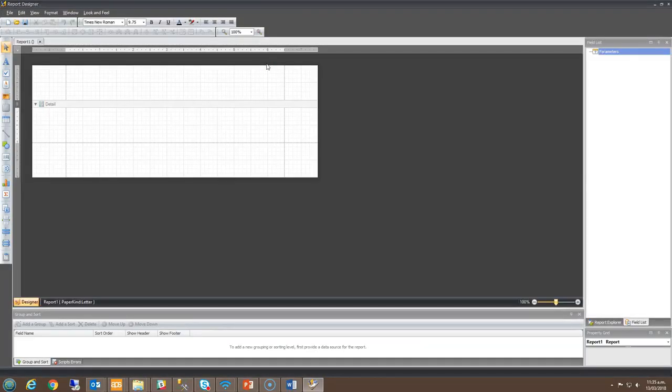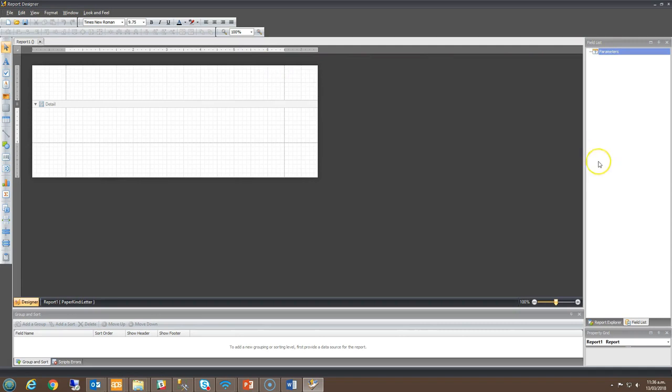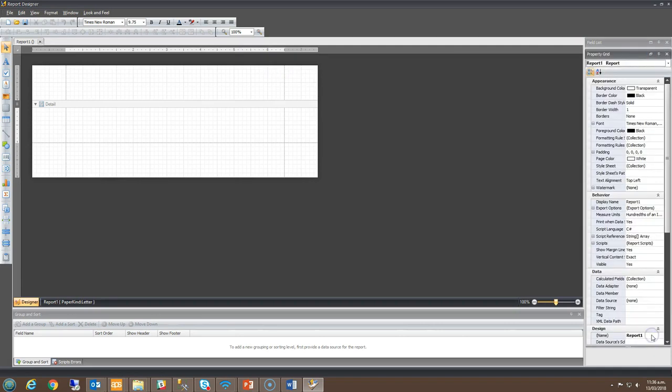Once launched, you are presented with your main working page with a number of panels surrounding it. Down the right-hand side is a field list and property grid. You can switch between the two depending on which area you are working within.